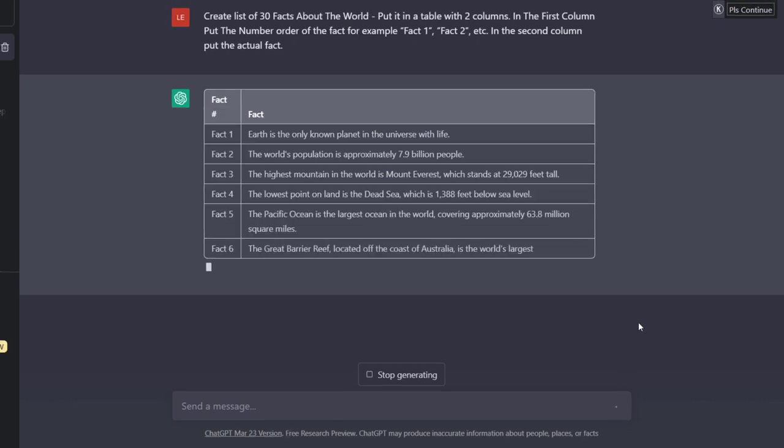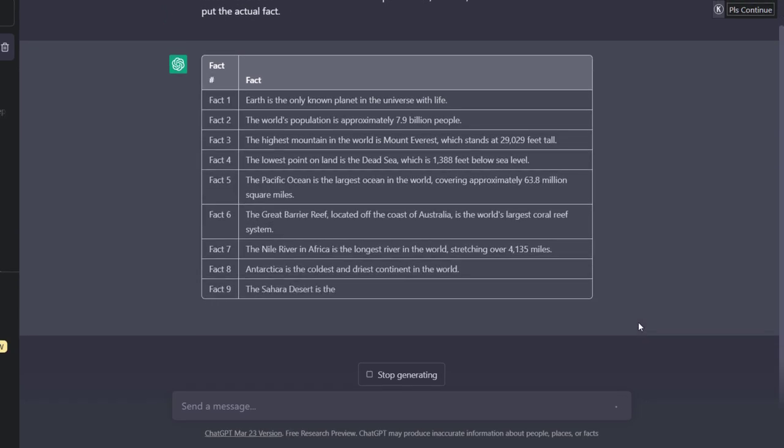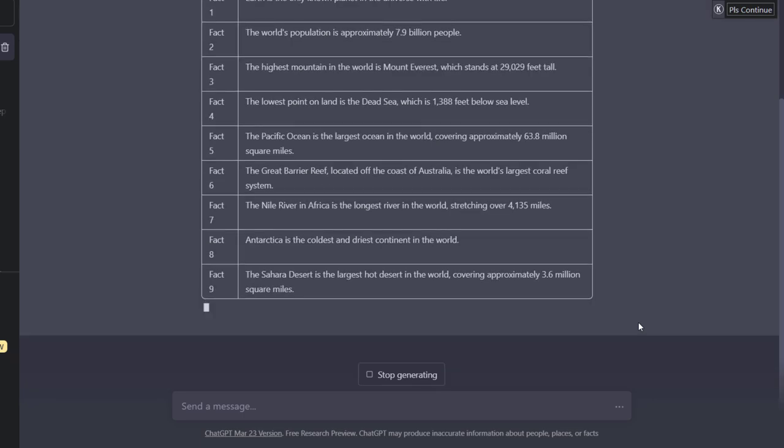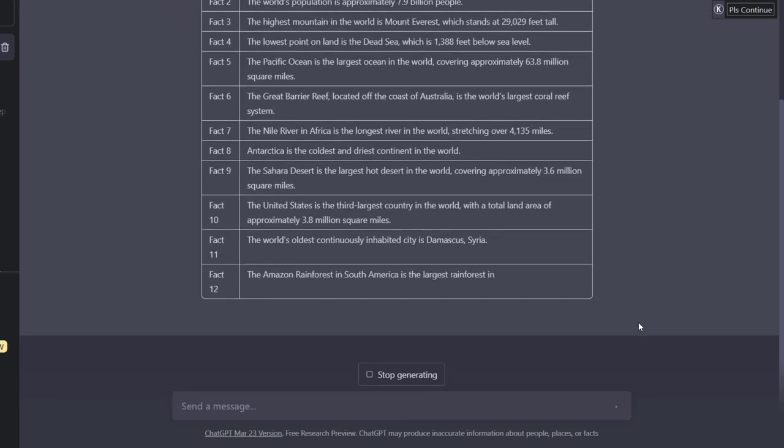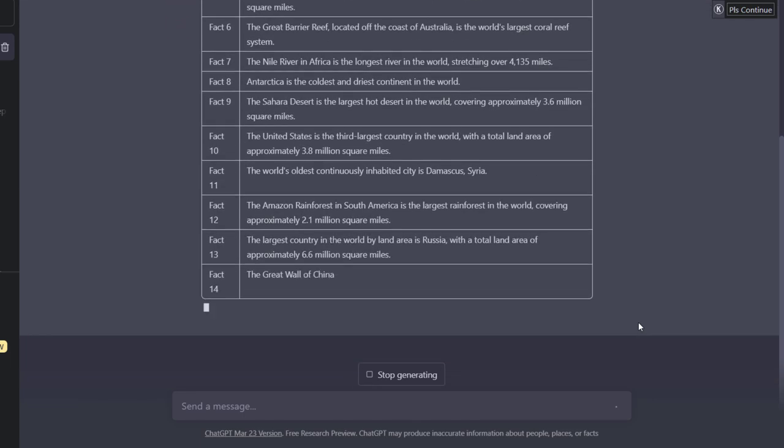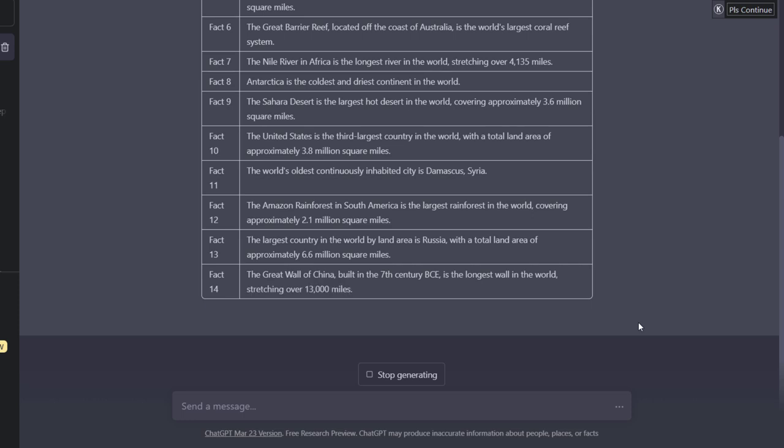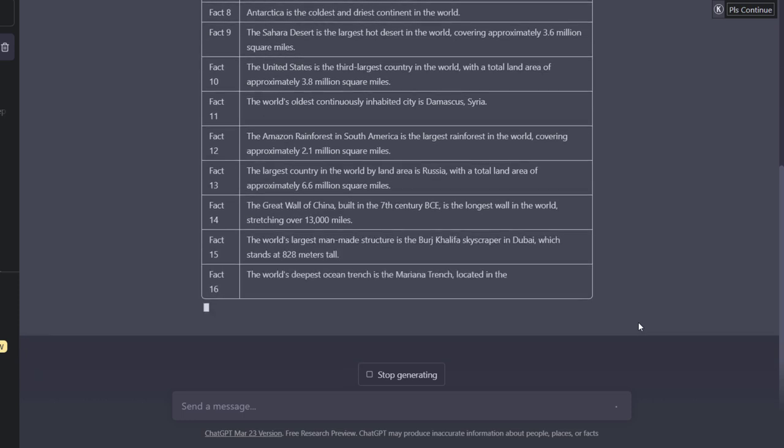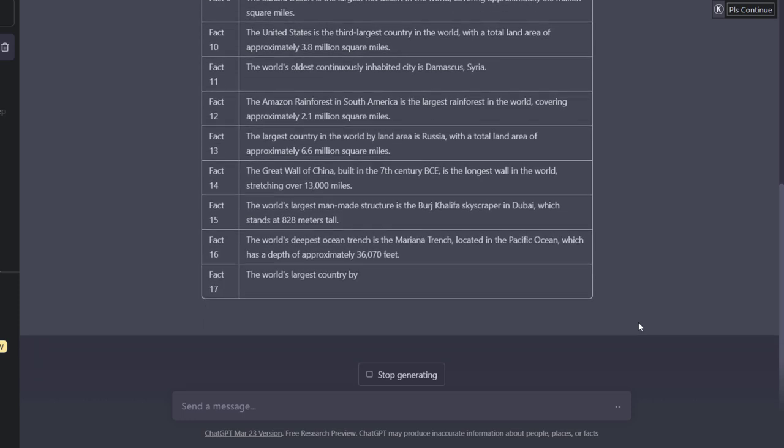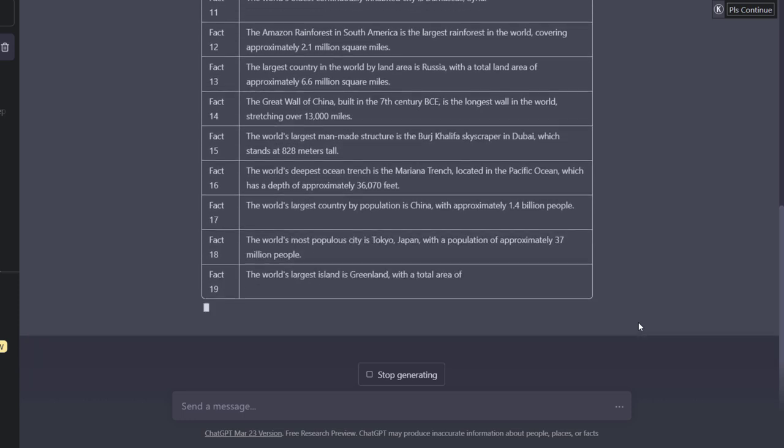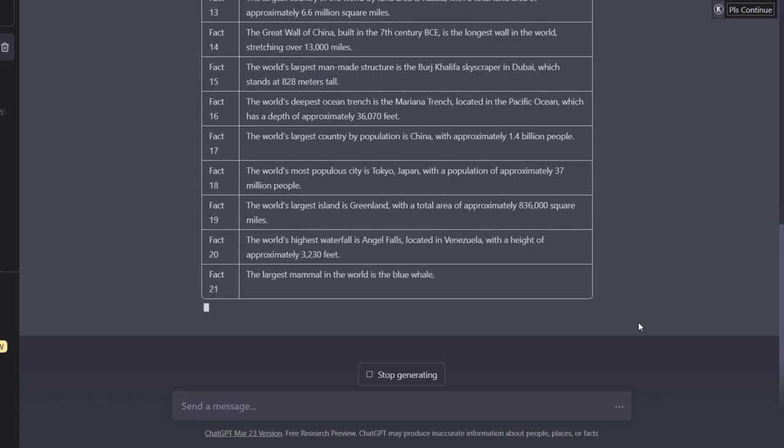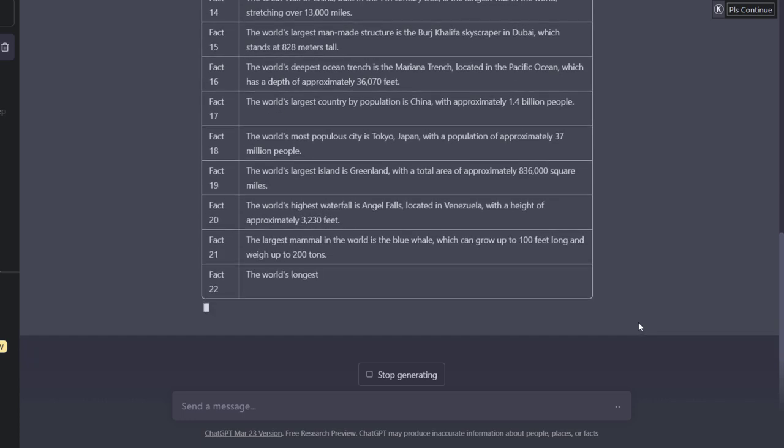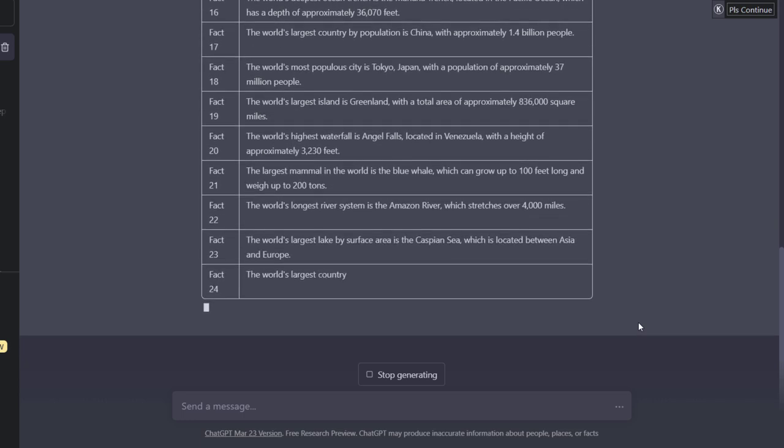In the first column put the number order of the fact, for example fact 1, fact 2, fact 3, etc. In the second column put the actual fact. So hopefully that's clear. Then I'm just going to press enter and as you can see it's creating column 1 and column 2. You'll see why it's important to create a table shortly.